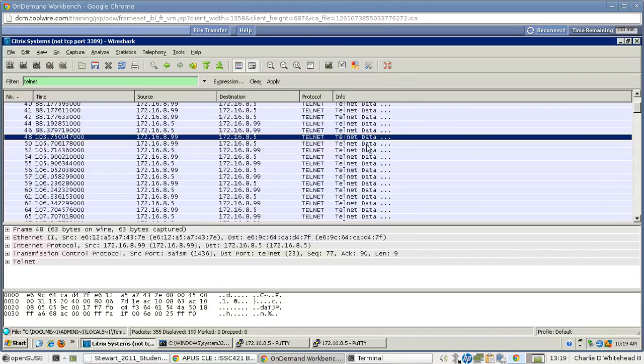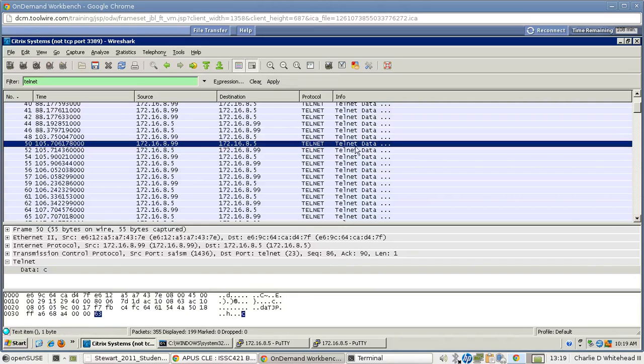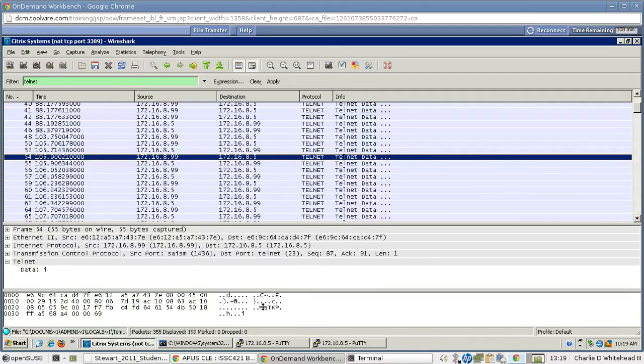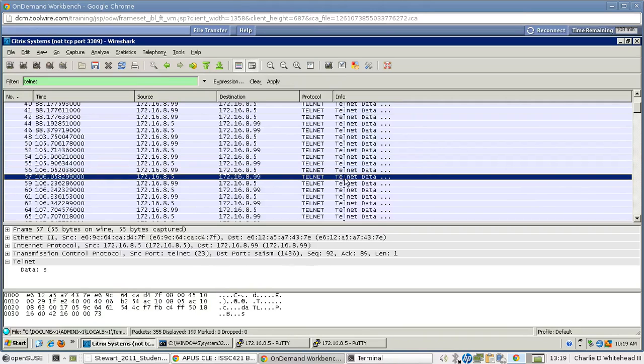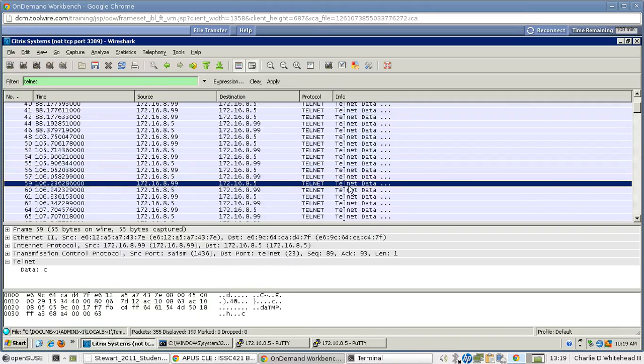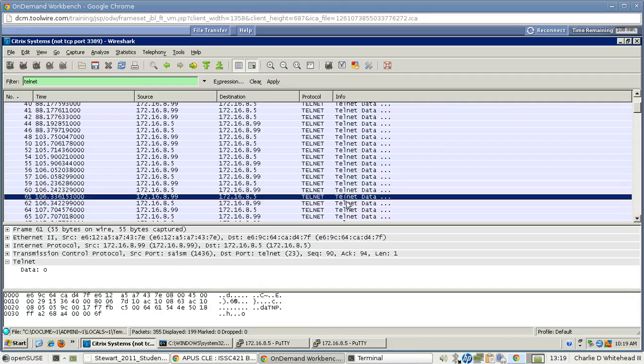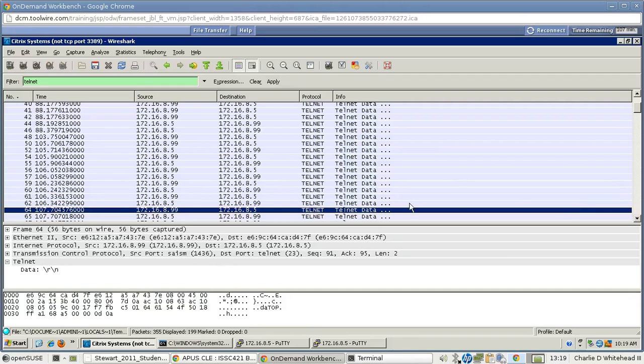So let's scroll down, and you'll see, as you go down here, the letter C. Remember, our login was Cisco, and there's C. The login echoes each letter twice, so there's Cisco. C, C, I, I, S, S, C, C, O, O, and then nothing.